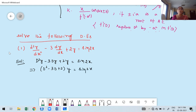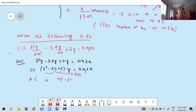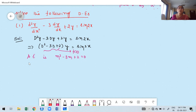Next step: write the auxiliary equation. This is nothing but my f(D). The auxiliary equation is obtained by replacing D with m and setting equal to zero: m² − 3m + 2 = 0. Now do the factorization. Here a = 1, b = −3, c = 2. We need two factors whose product is 2 and sum is −3. Those are −2 and −1.